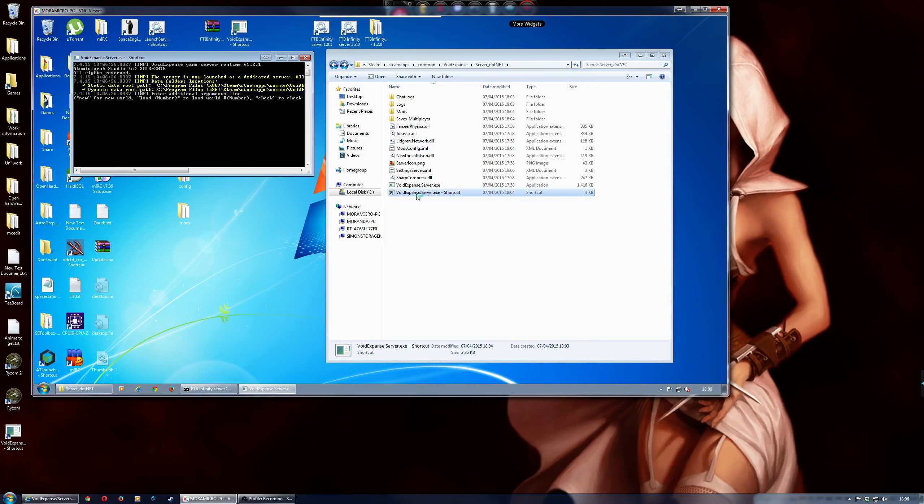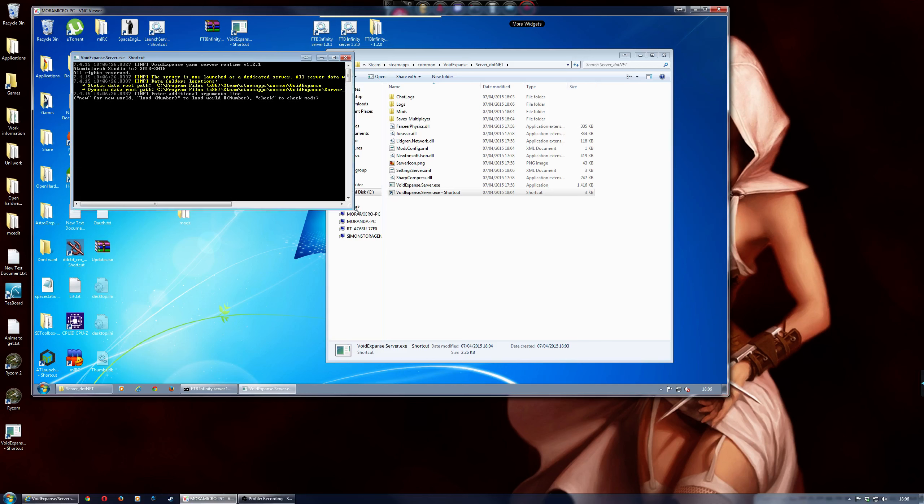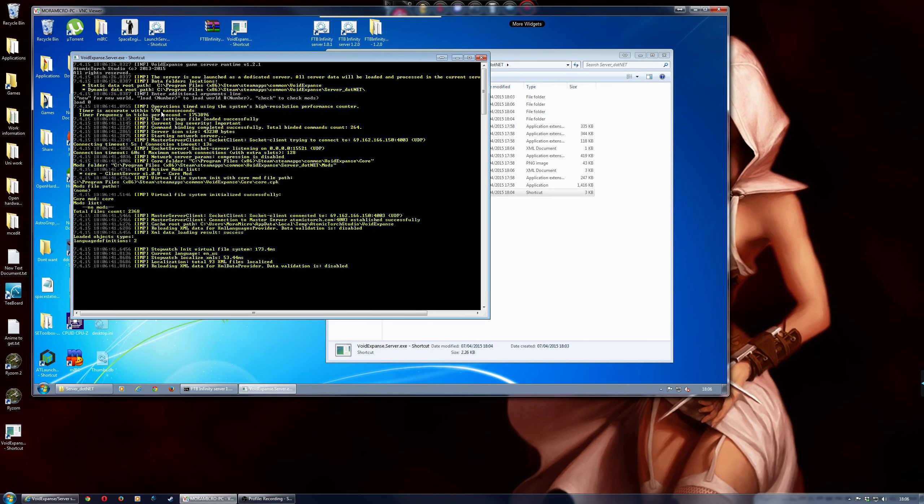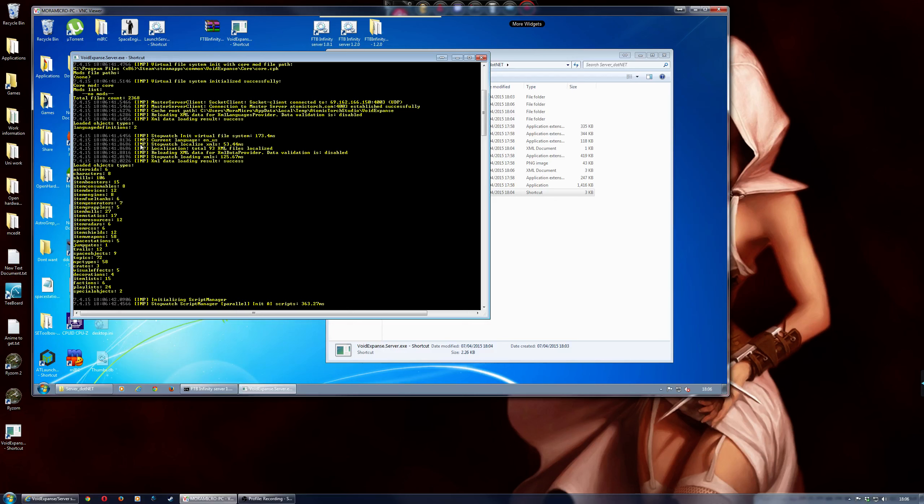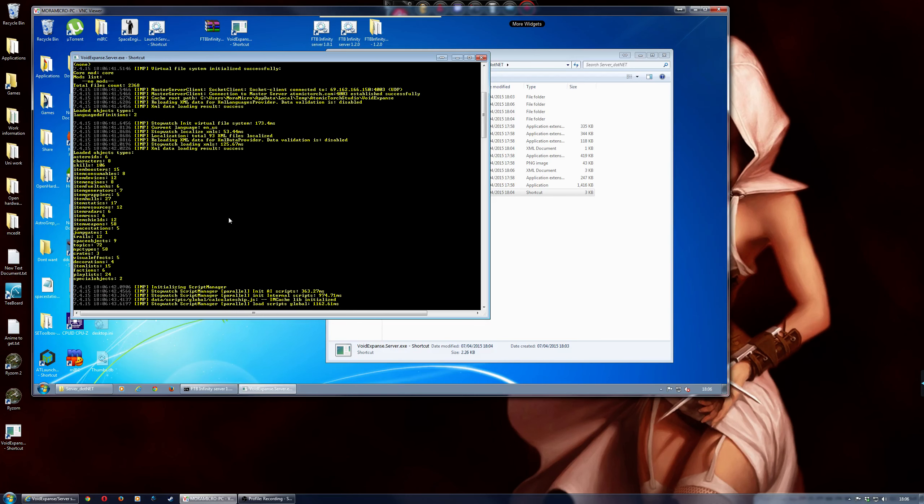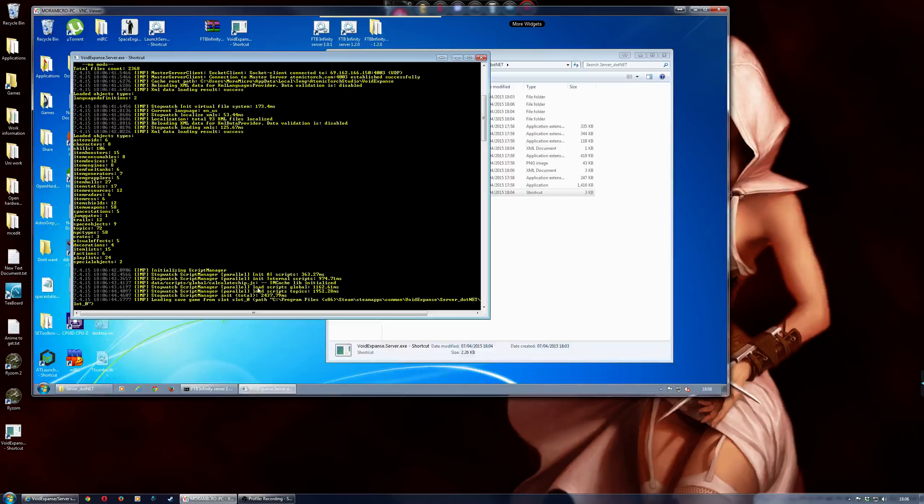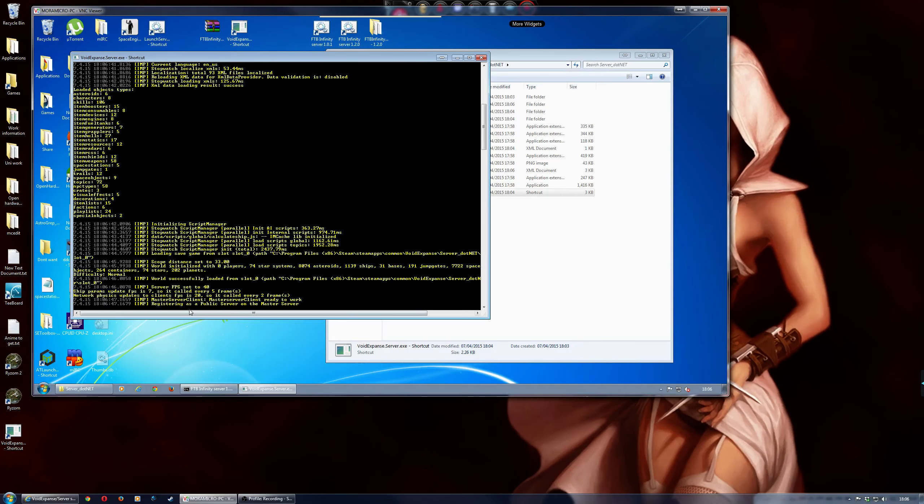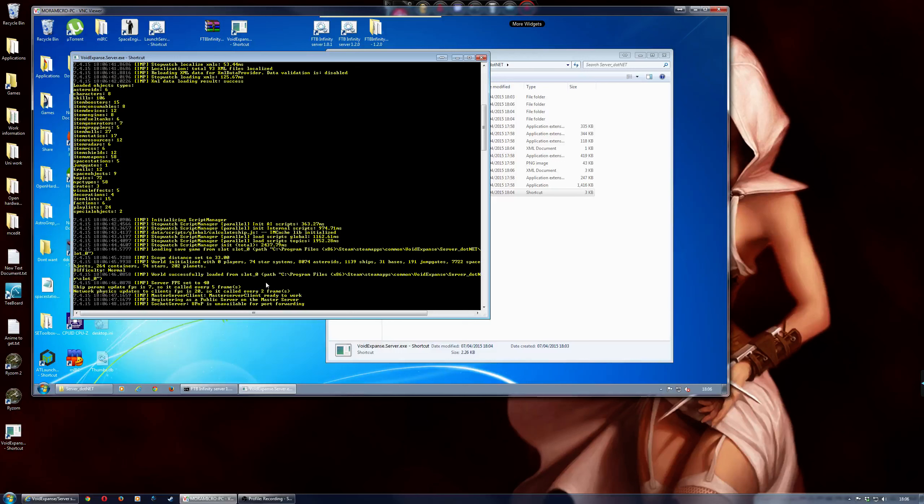Now, to reload that map back up, if you double click on the shortcut again, and then just expand that. And then to actually load that world back up, you just do load, and then the number, which is 0. So load 0. And then that will just go off and create the game again. Well, load the game up.